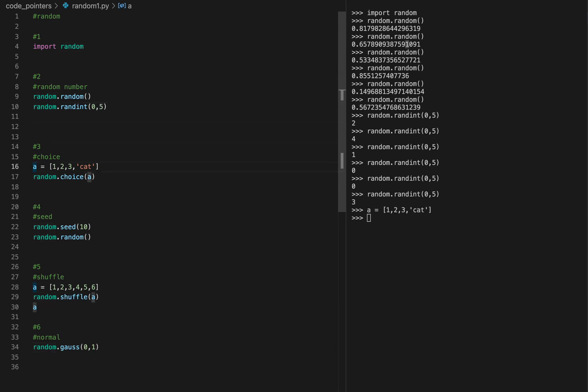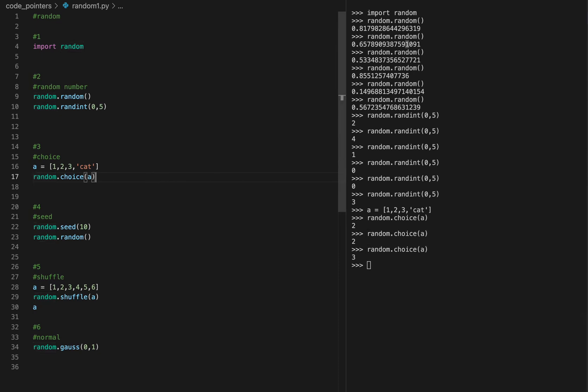Next, choice. If I create an array like this, we do random.choice(A), it will give me something from here. This can include strings or numbers or any objects that you want.